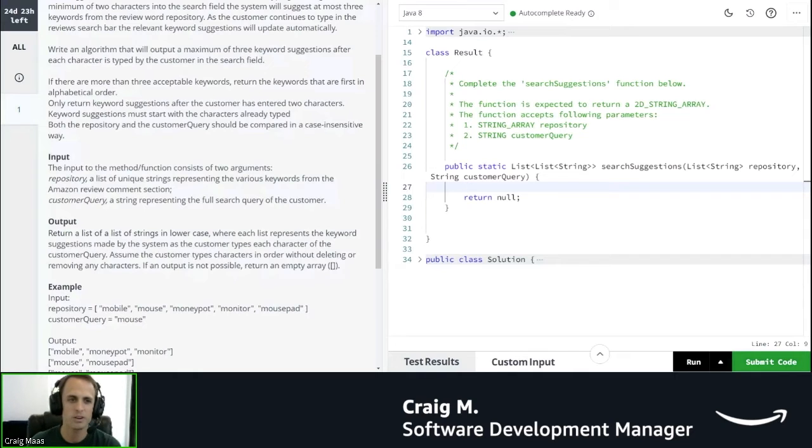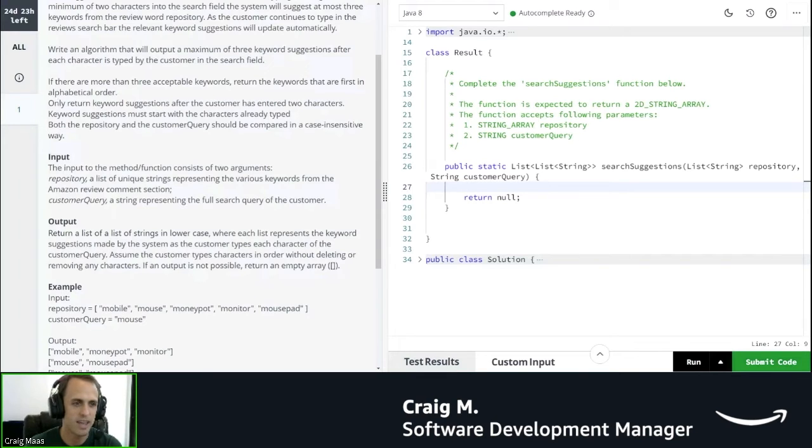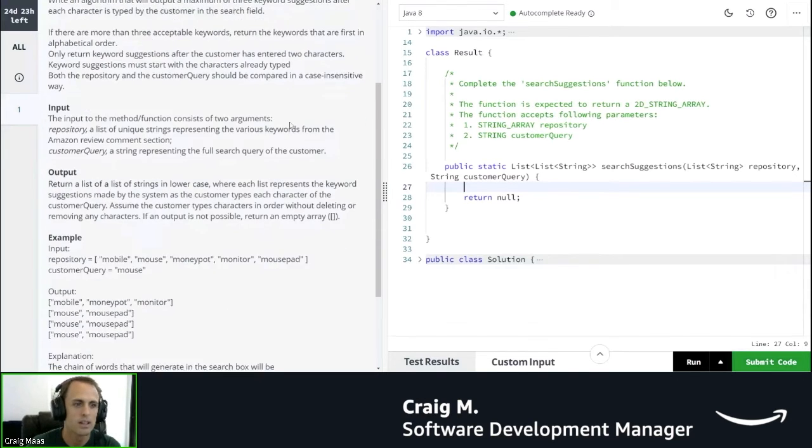There's a bunch of requirements in there. We need to do alphabetical order, we need to do case-insensitive, and we need to wait until two characters have been typed. Okay, sounds good.